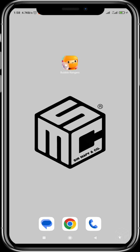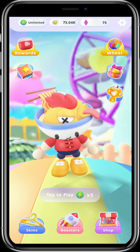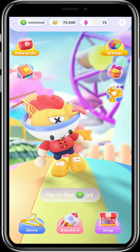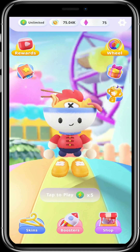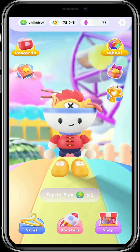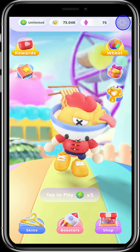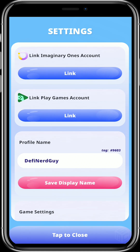Let's dive in. First, go ahead and open up your Bumble Rangers app. After that, navigate to the settings menu at the top right-hand corner of the game screen. Click on the link under the 'Link Imaginary Ones Account' text box.